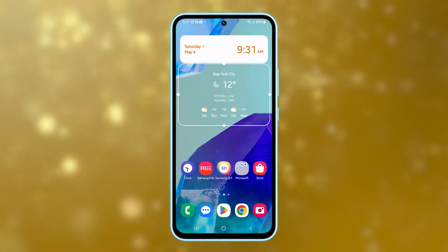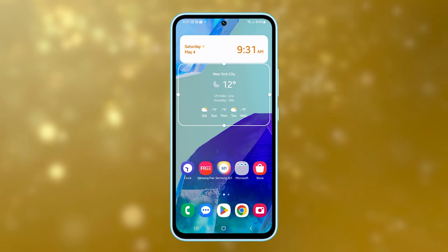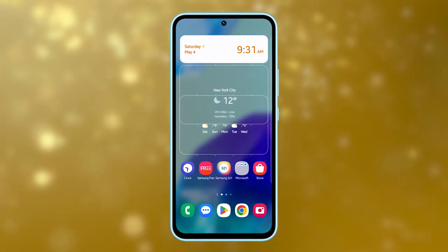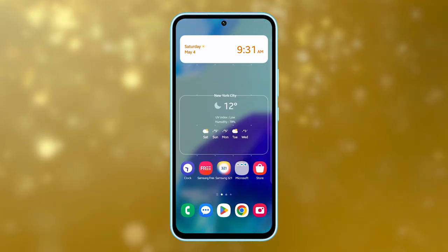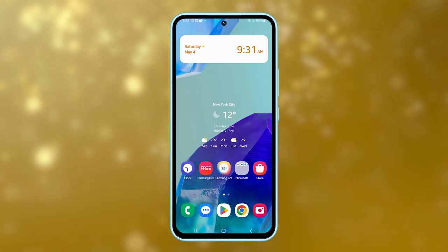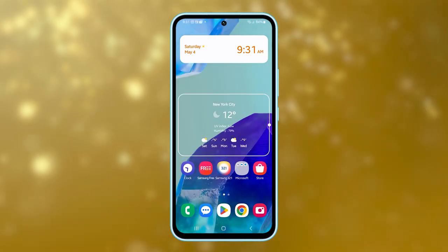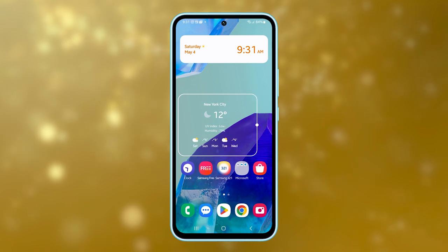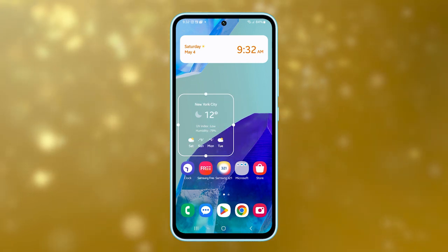Touch and hold it and drag it to the area in the home screen where you want it to appear, and release it. After placing the widget, you can resize it to fit your preference.